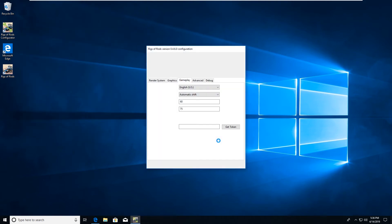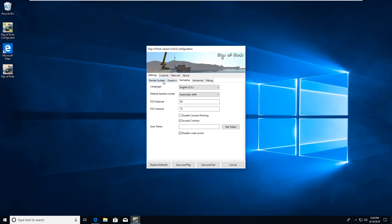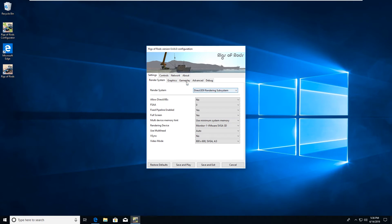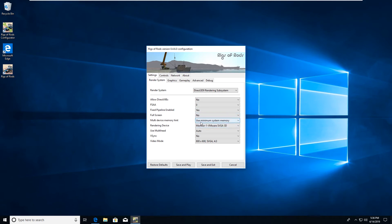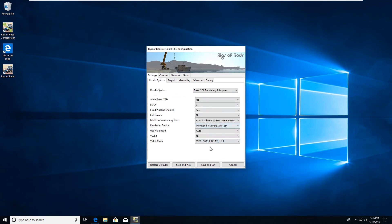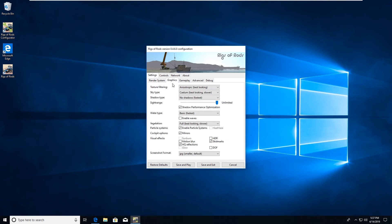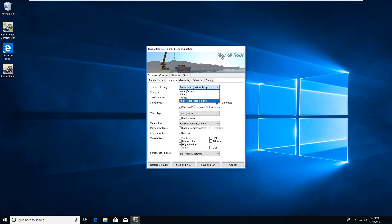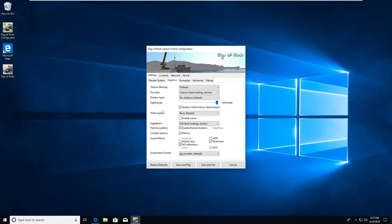Now initially when the Rigs of Rods config comes up it will be blank. You'll have the option for Direct3D9 rendering system if you did the install like I did before. What I usually do is do not allow DirectX9, turn full screen off. Under multi-device memory hint, click on auto hardware buffers management, and then select whatever your max screen rate is. I usually go with, for my monitor, 1920 by 1080 works just fine and it'll give me a really nice screen resolution.